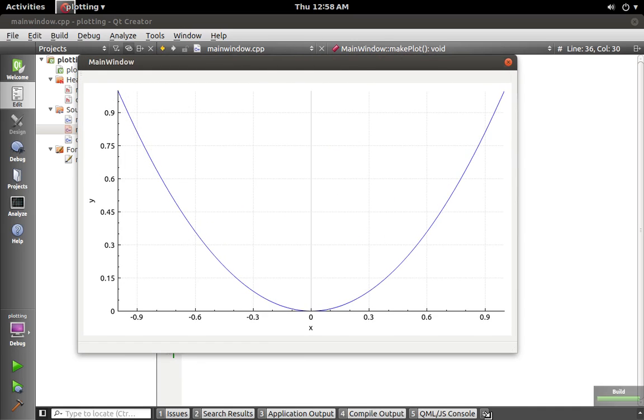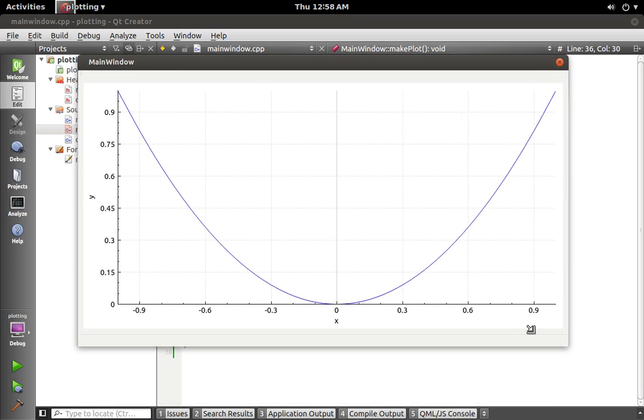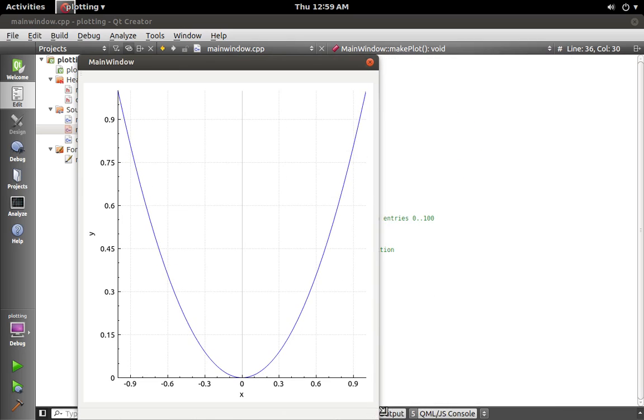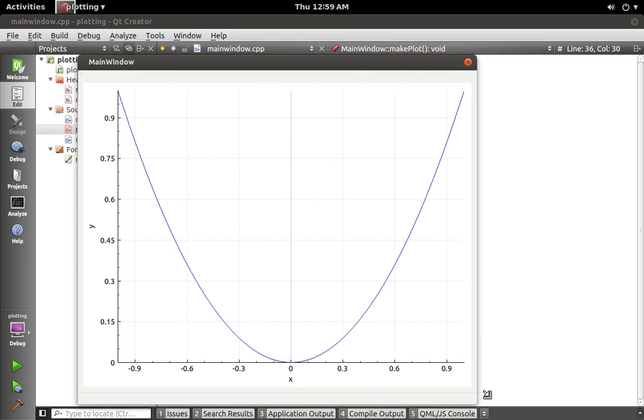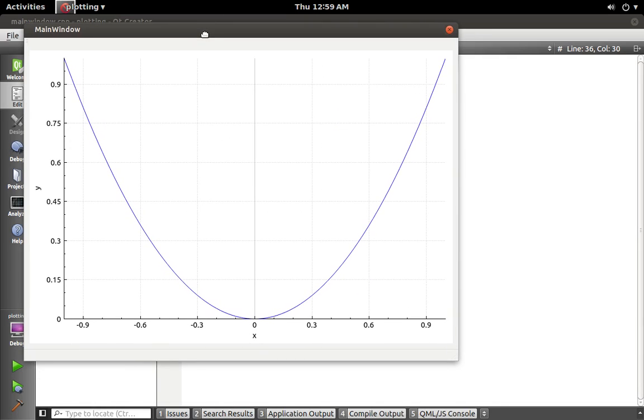And we can resize that. It handles it pretty nicely. And that's the basics of it.